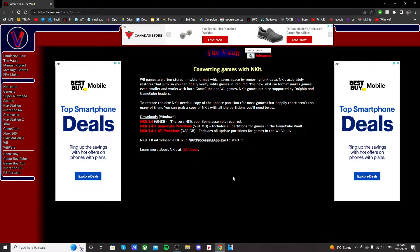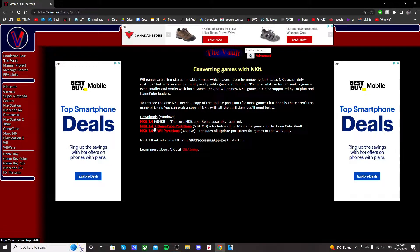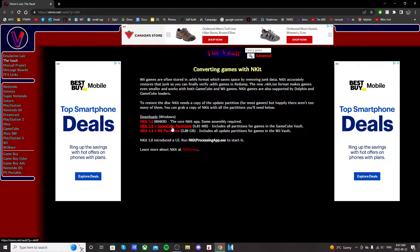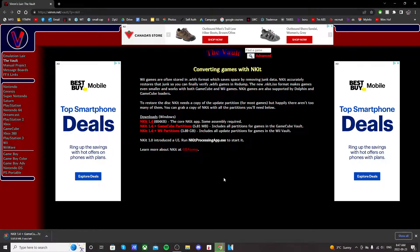In the description there'll be a link for Vimm's Lair and it'll take you to this page. Just click on the end kit 1.4 plus GameCube partitions and it should download. This is the software that's going to convert the files.